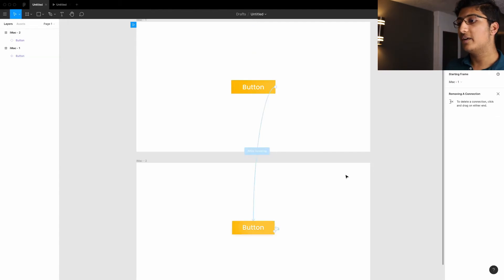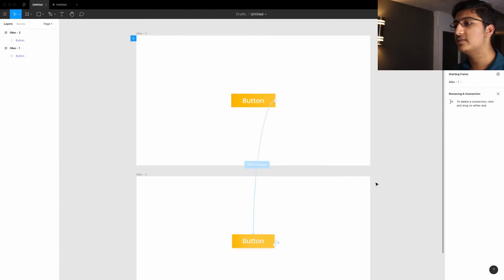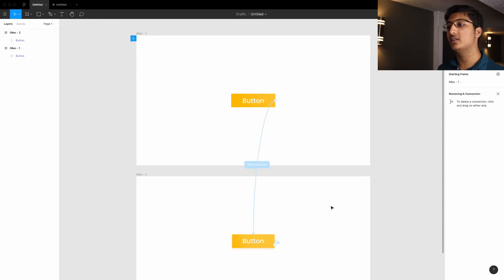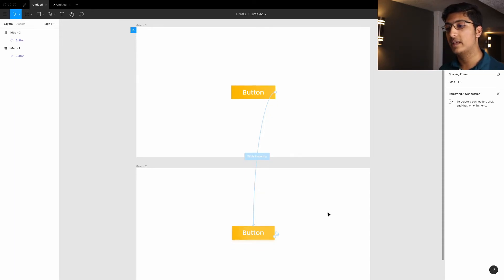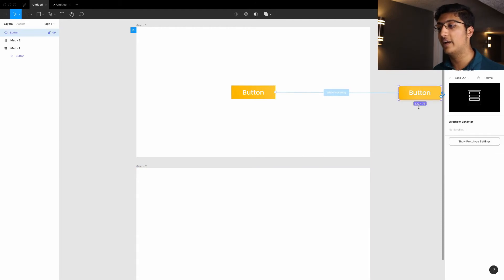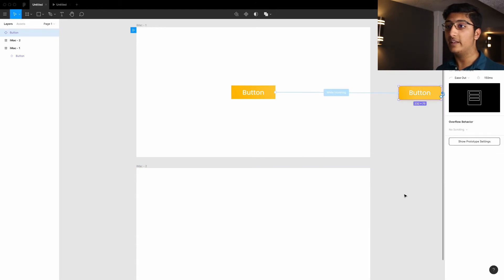Now, there are a few downsides to using component states, because if your interfaces get really complicated, there ends up being lots of artboards. And if you're wondering if you can do the hover state without having the artboard like Adobe XD does, then you can't.